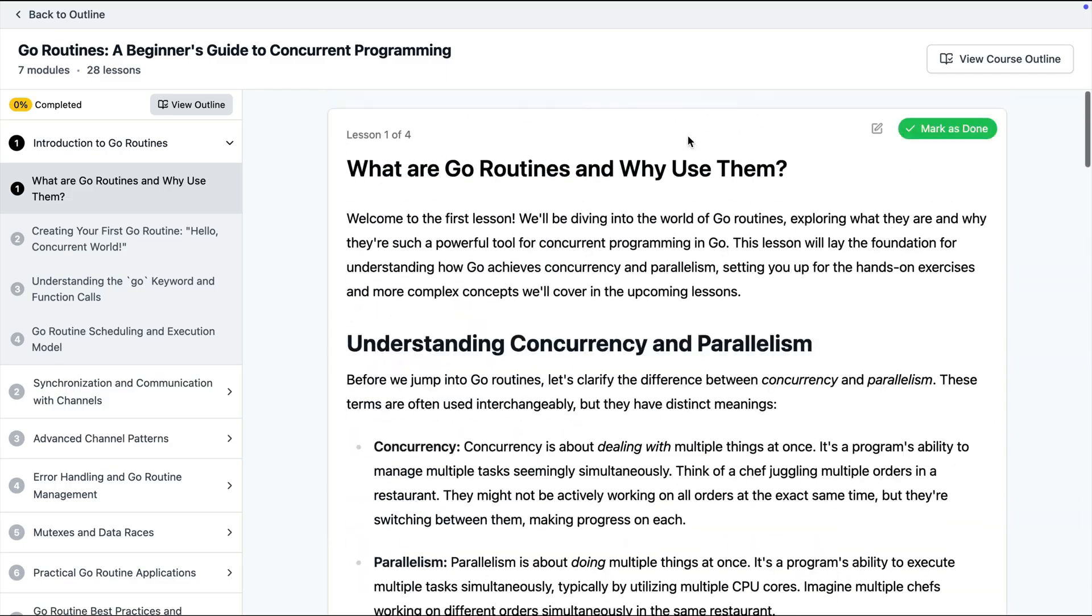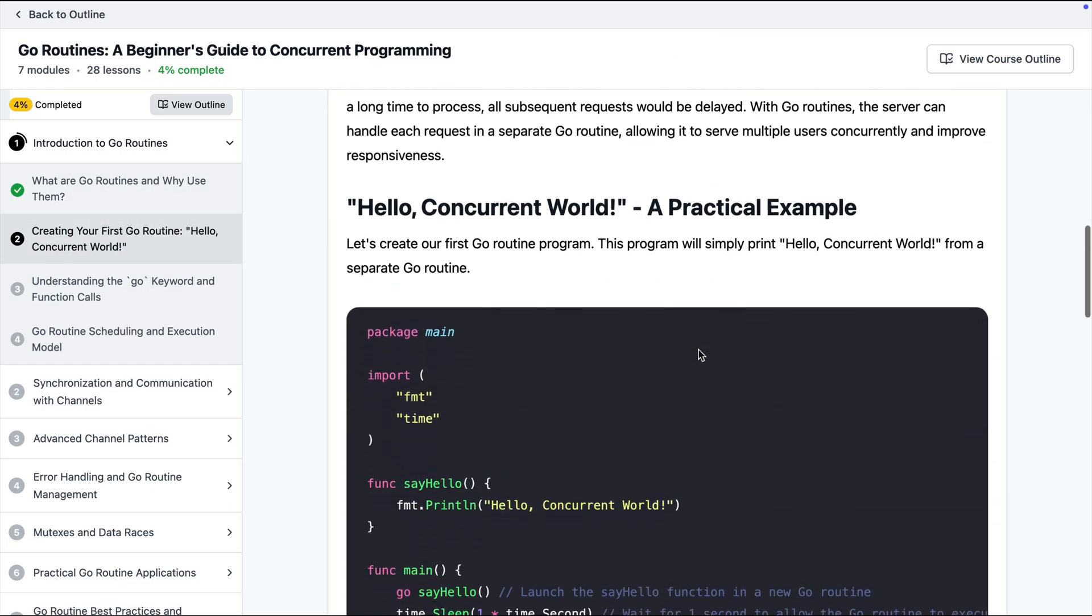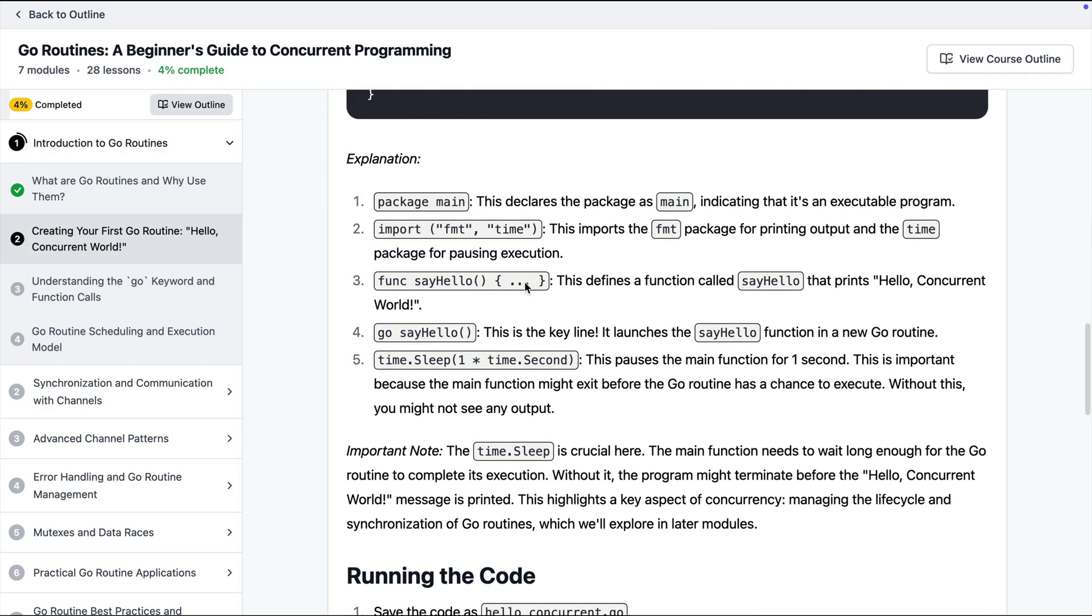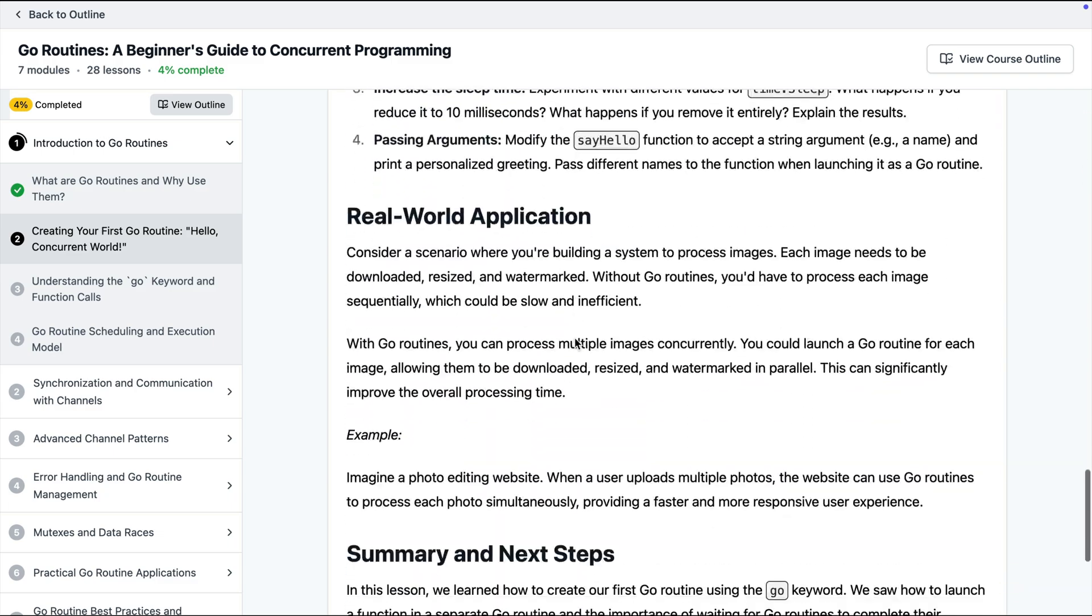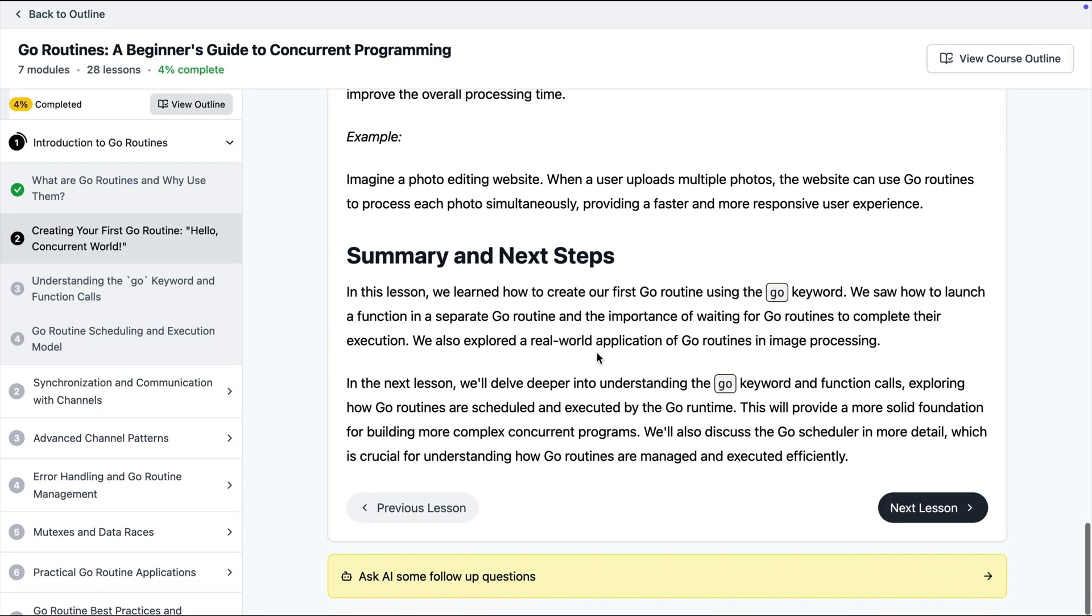Once you're done with the lesson you can mark it as done and move on to the next lesson. Now same thing here we have a lesson, we have some code samples, some explanation, some real world examples and so on.